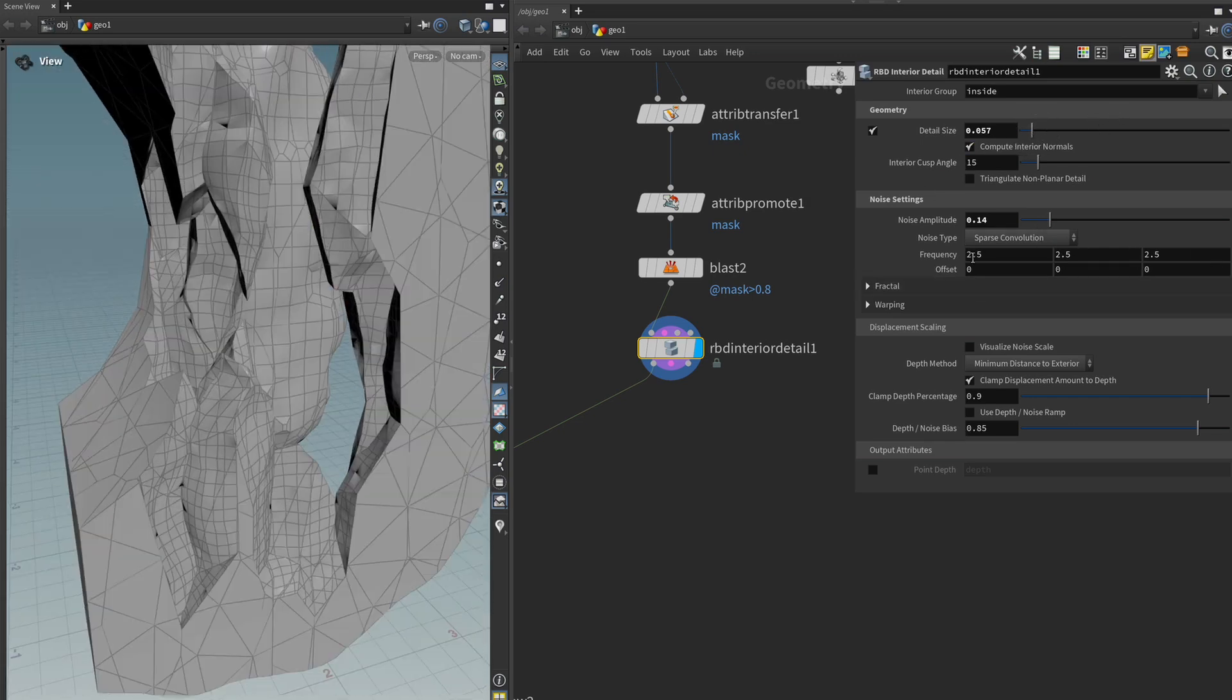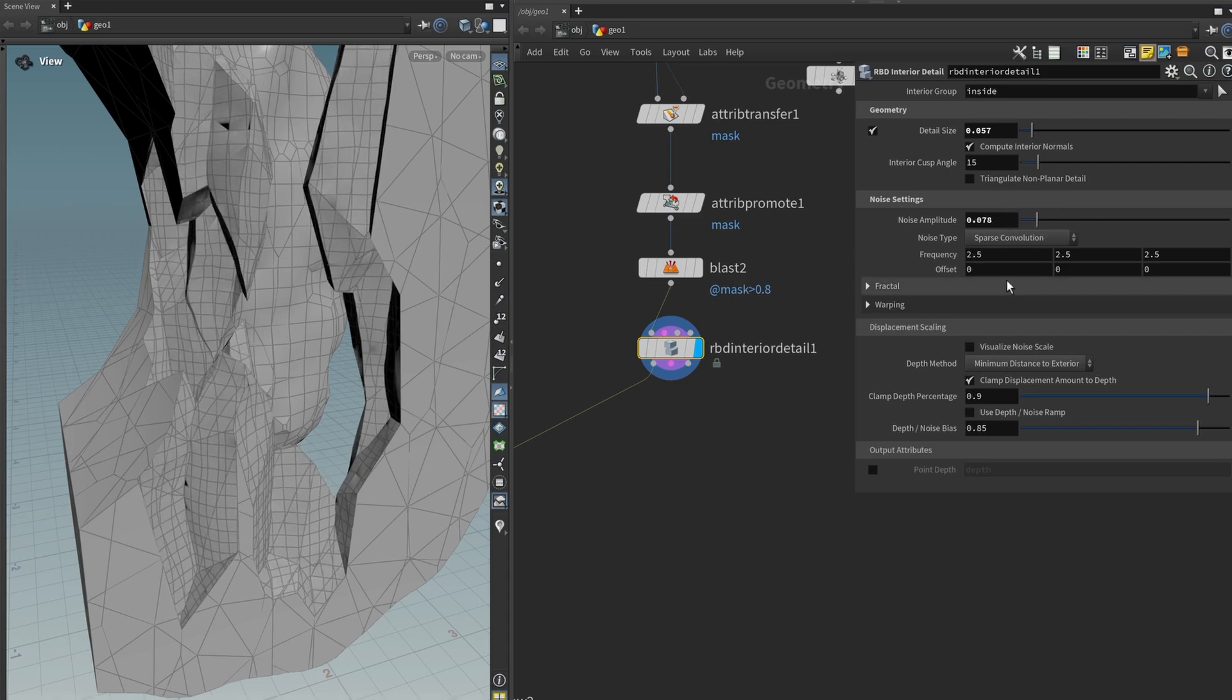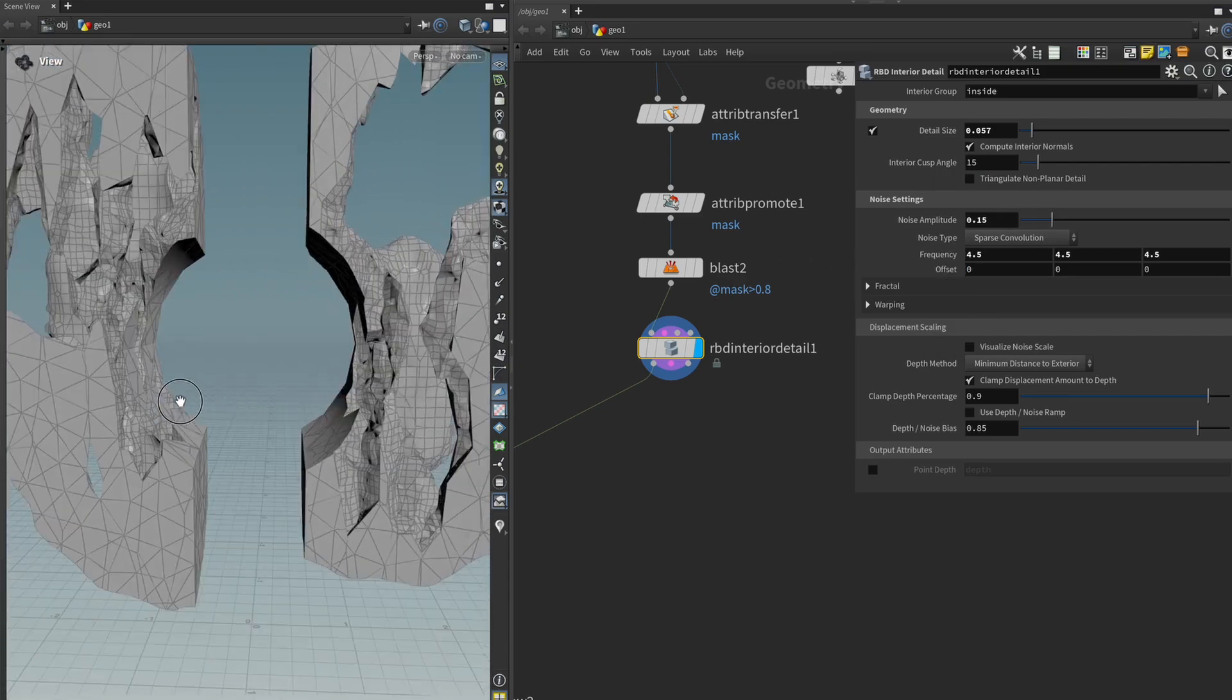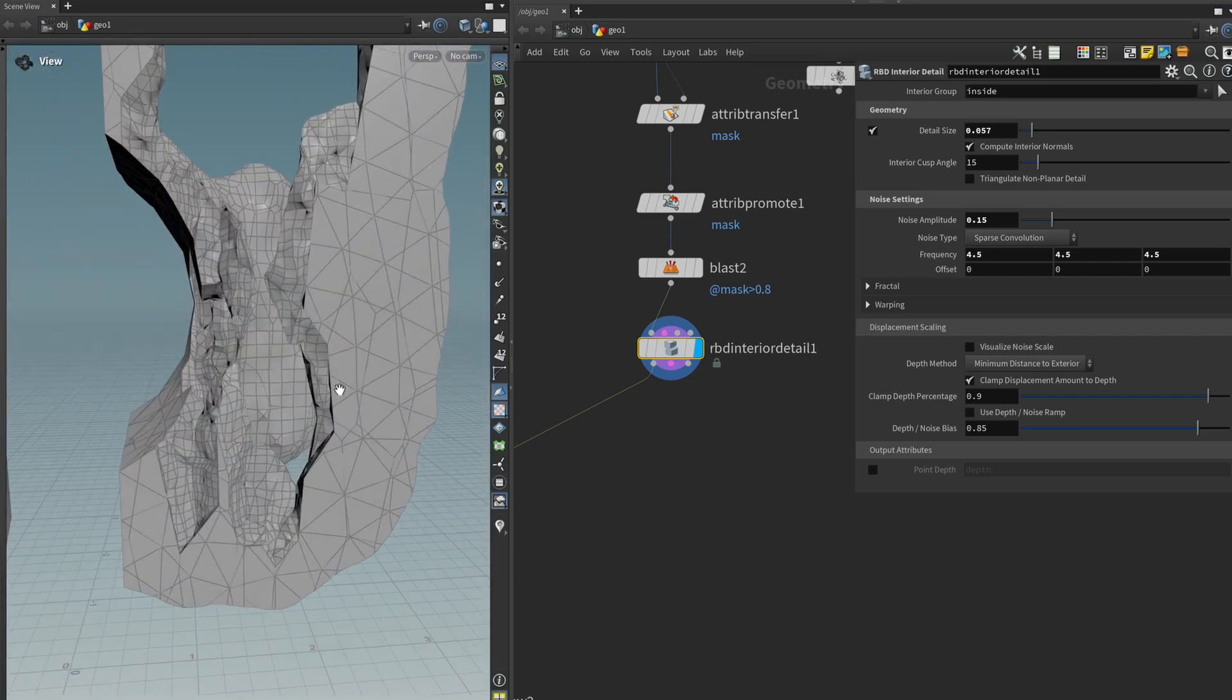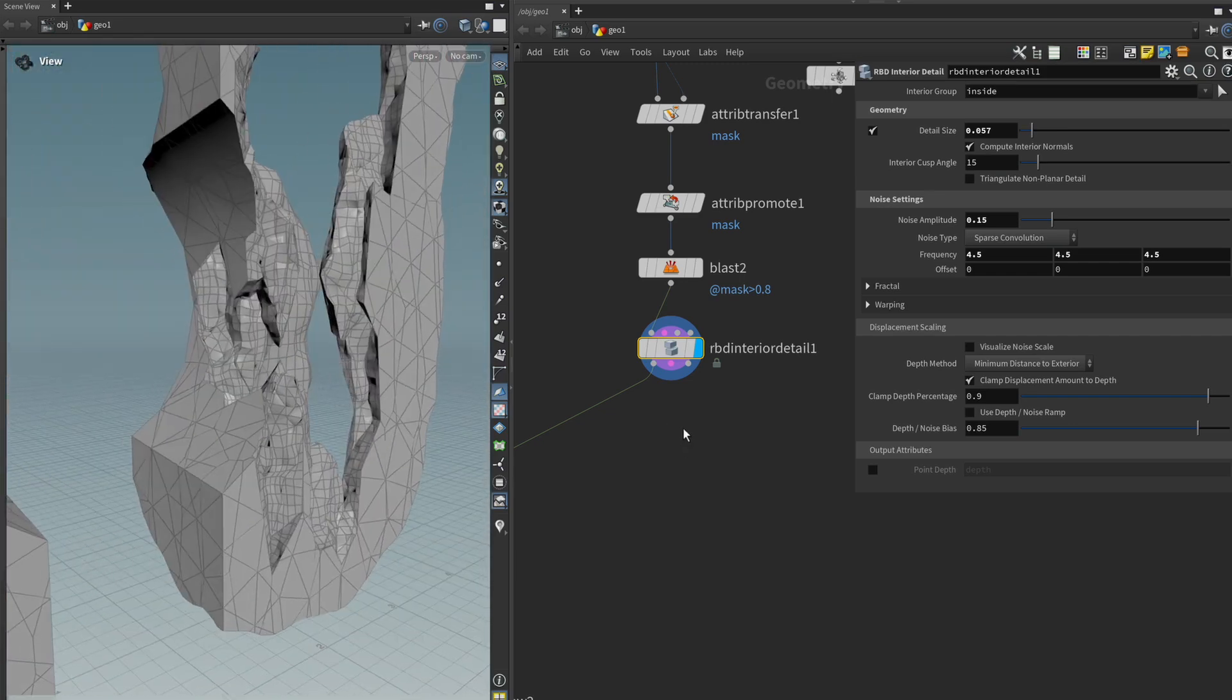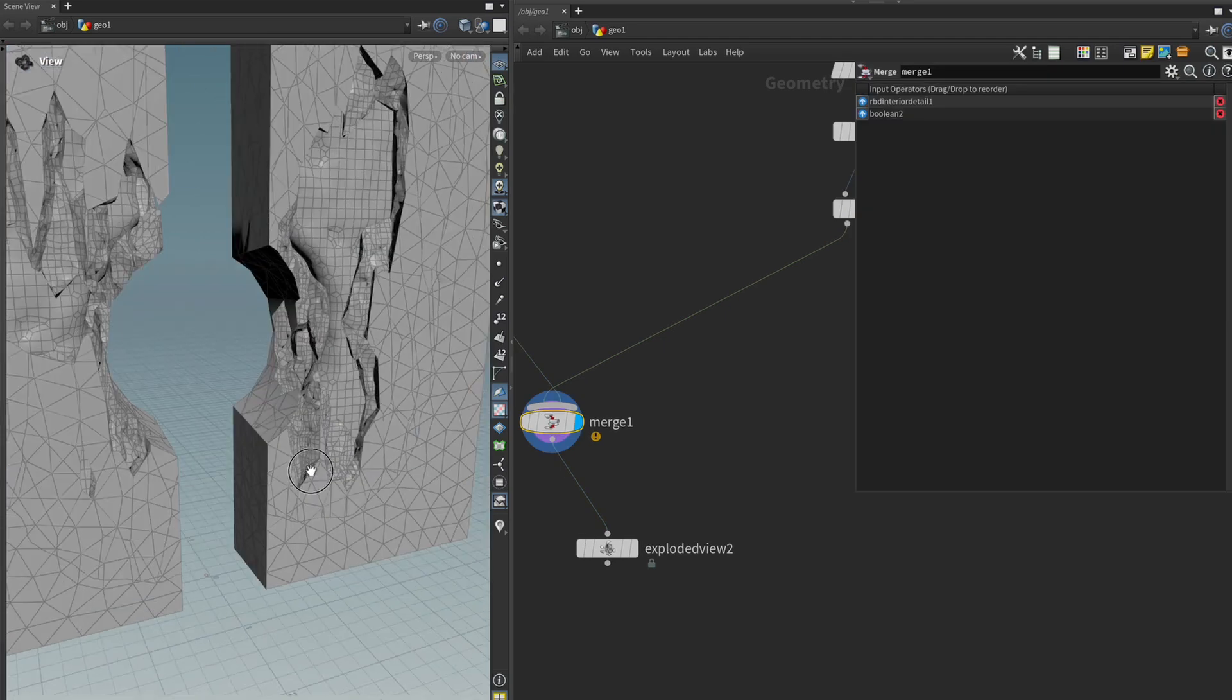We can play around with the amplitude and the frequency to get the result that we want. I think this works pretty well as rock but it still has too much of a blocky look. The edges are still too sharp and too geometric so I would like to break that up.